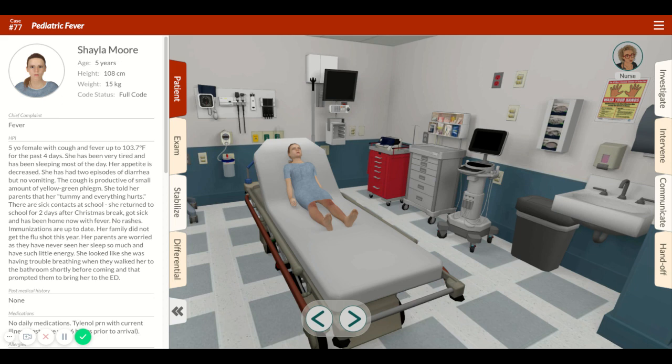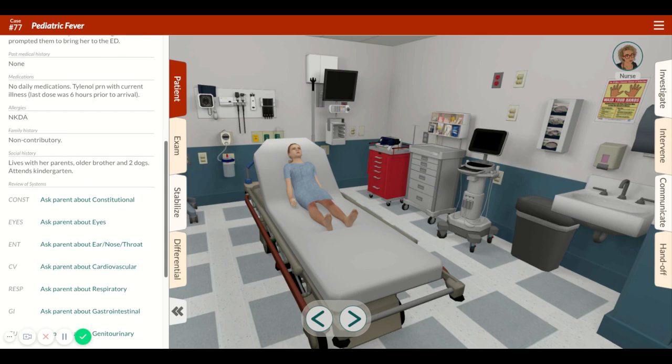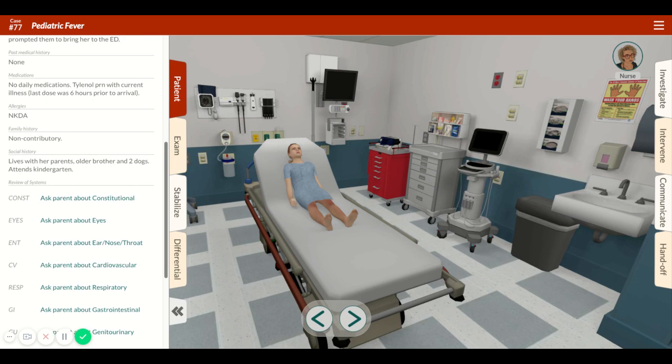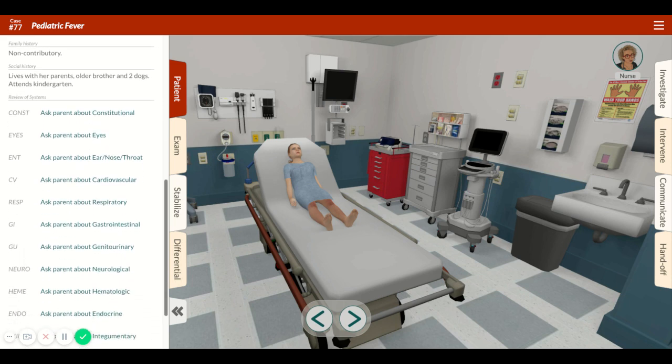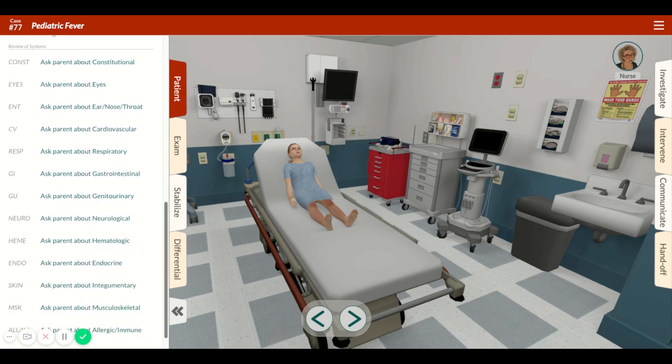She is vaccinated, except she has not received a flu vaccine for this season. Parents are concerned that she is lethargic, has low energy, and seems short of breath. She has no relevant past medical history, no regular medications except over-the-counter, no drug allergies, no family history, and no relevant social history.